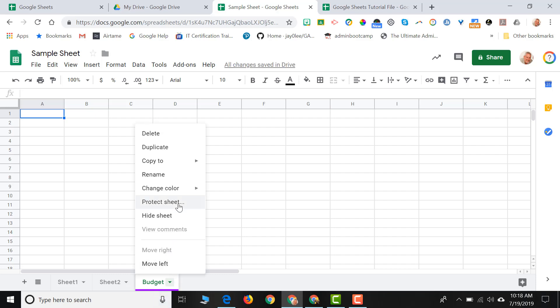I can also protect the sheet, which allows me to prevent people from changing information either on an entire sheet or on certain cells within a sheet. So even if you share the sheet and give people editing rights, you can still protect it and give only certain people the ability to edit certain sheets or cells within a Google Sheet.